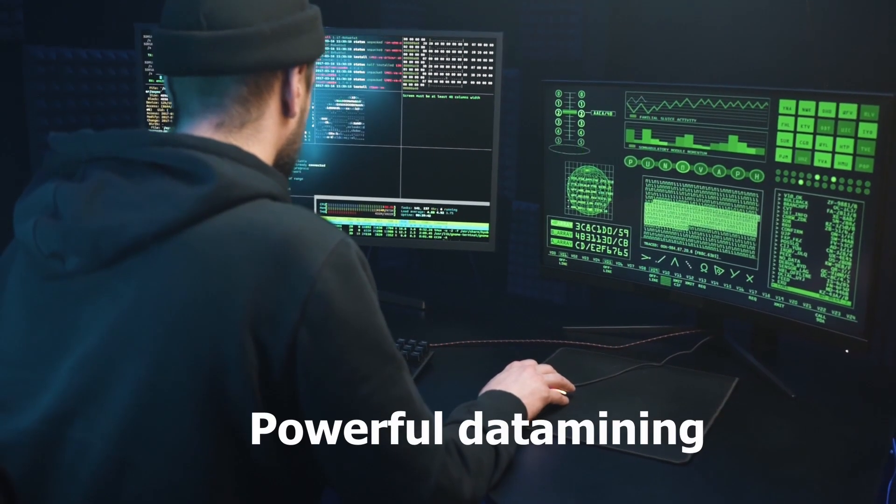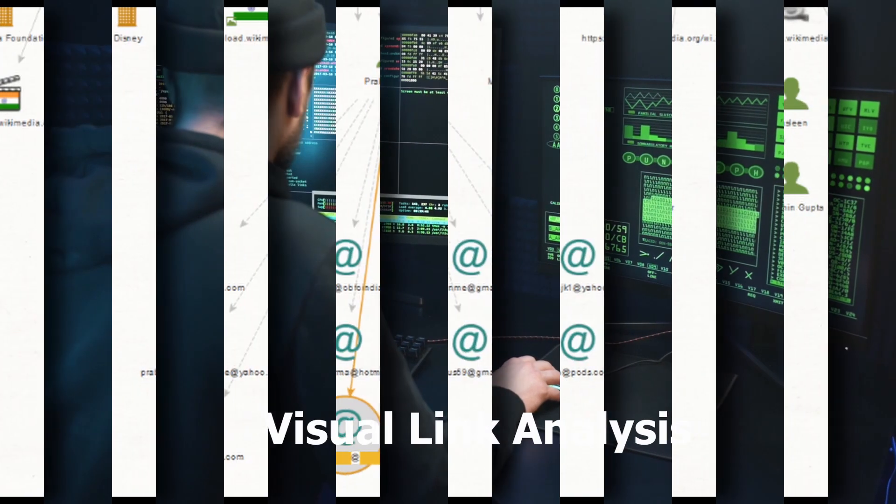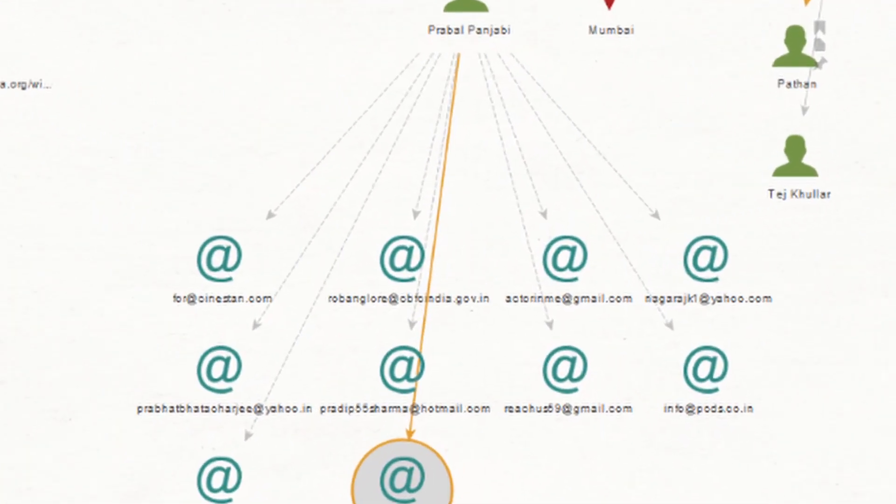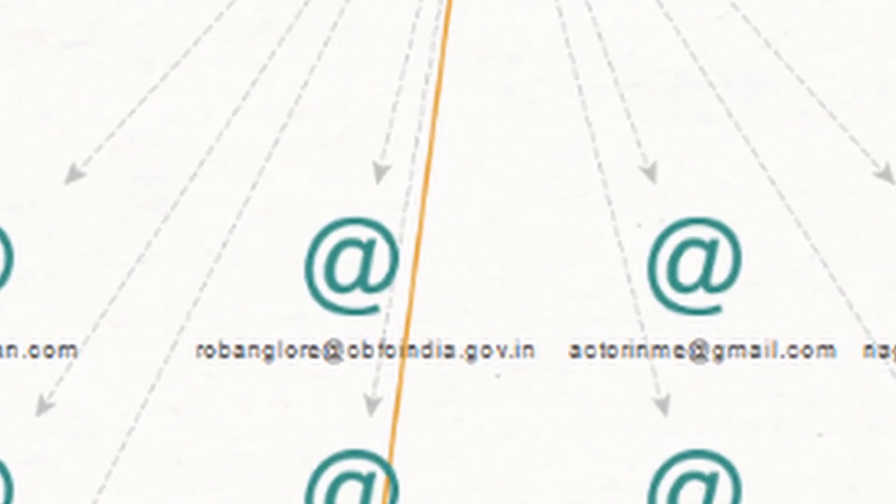Maltego provides powerful data mining, visual link analysis, and integration with a vast array of data sources.